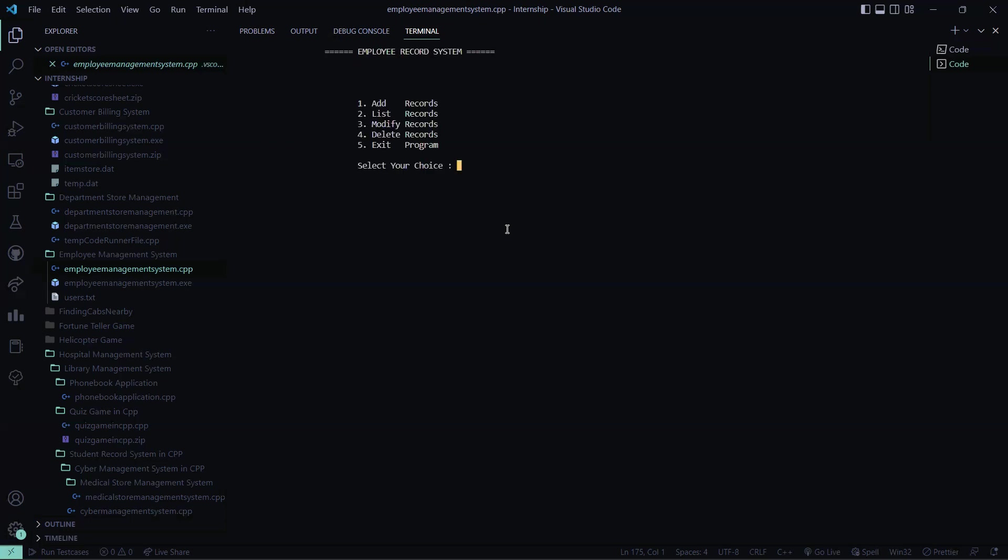This is the code. Now let me exit the program, exited. So see it is a screen thank you. So I hope you understood the working of this code. Thank you for watching and subscribe to our channel to get more interesting project ideas. Thank you and have a great day.